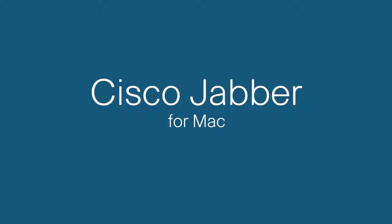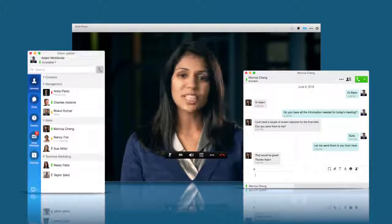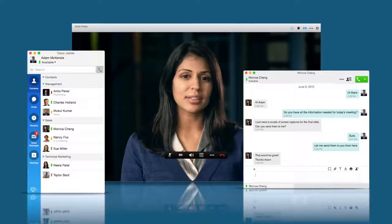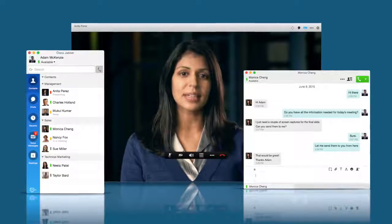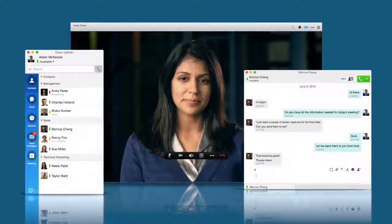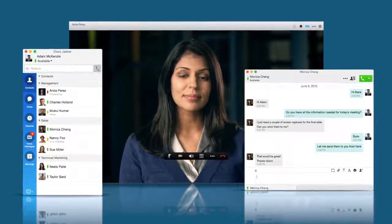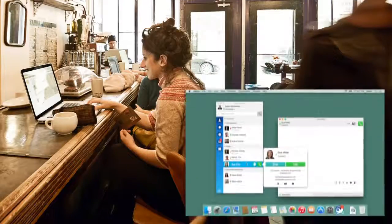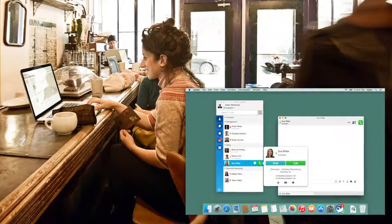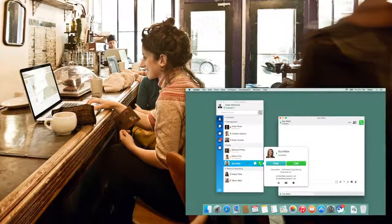Welcome to this Cisco Jabber for Mac video. Cisco Jabber simplifies communication to help you easily get in touch with others and share information. This video shows you how to personalize Cisco Jabber on your Mac.